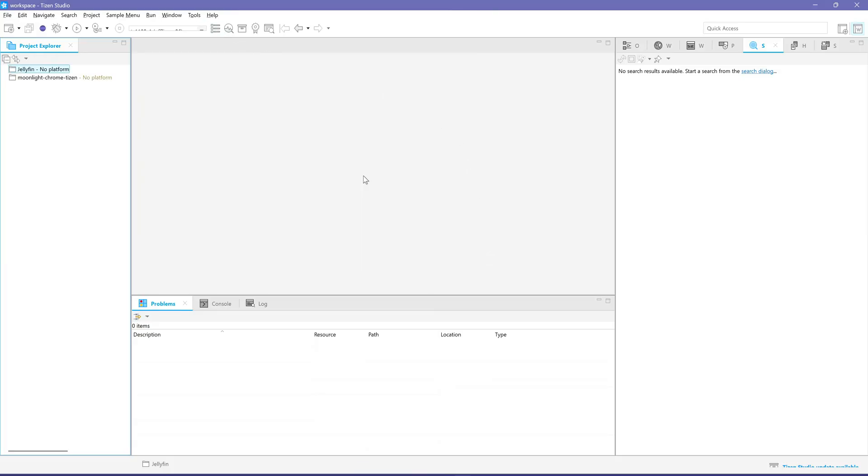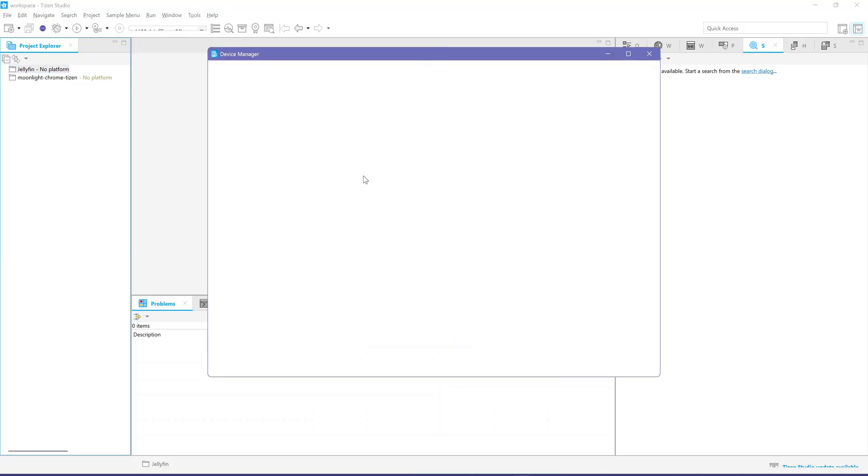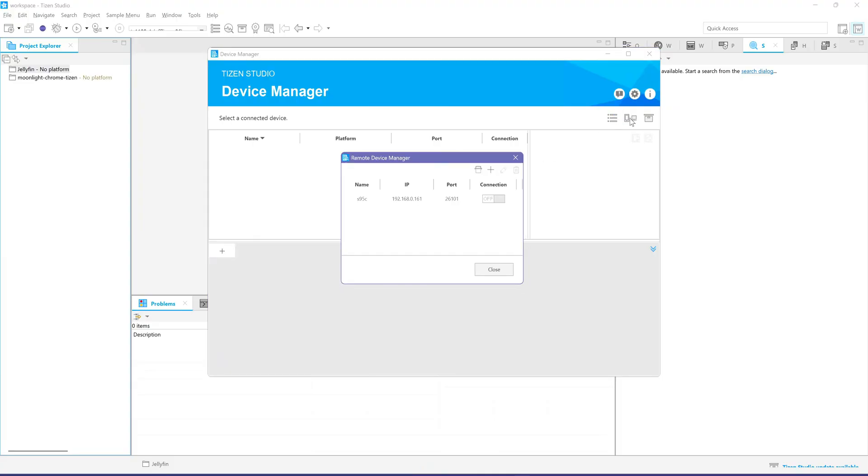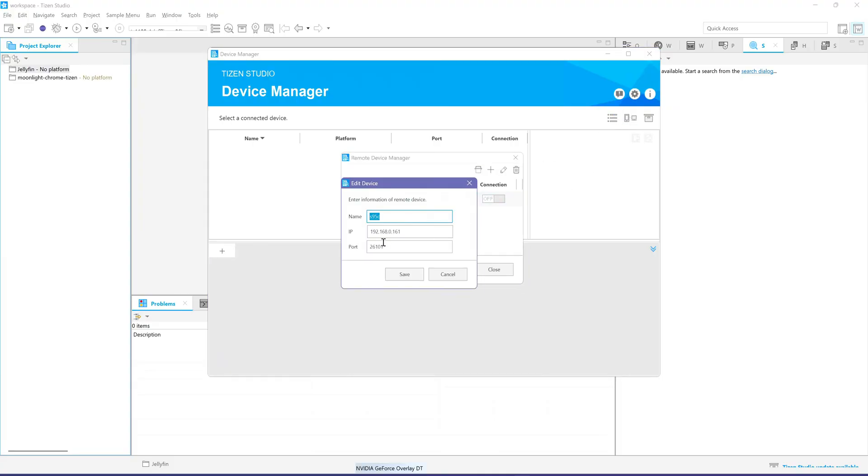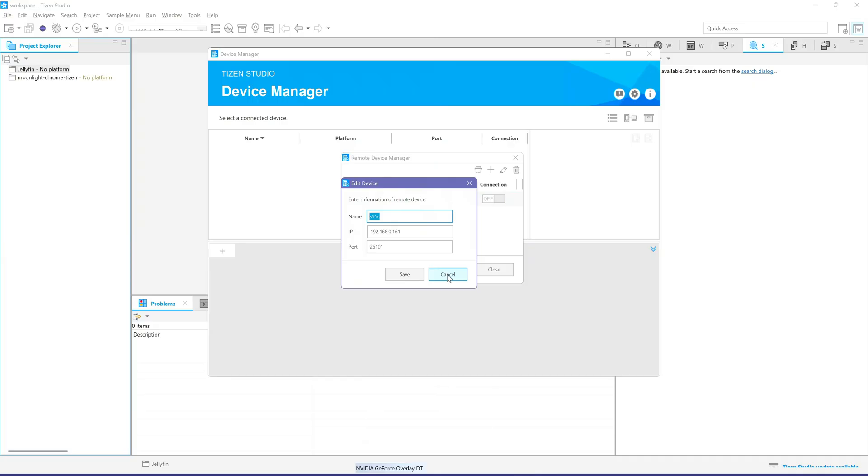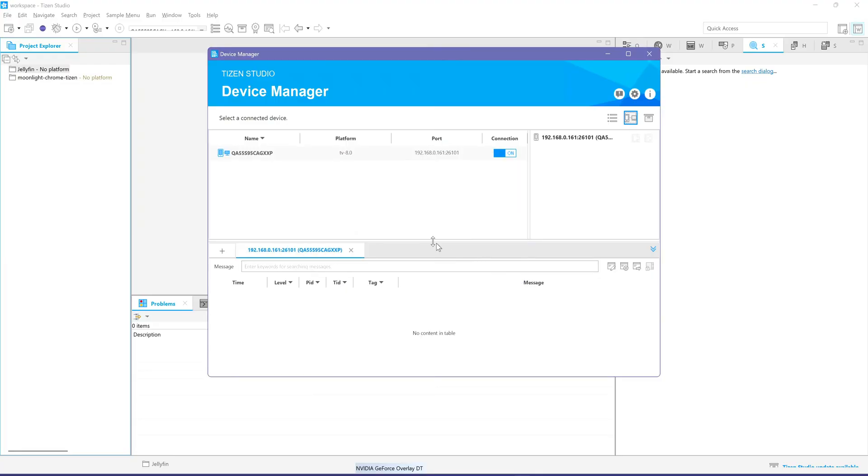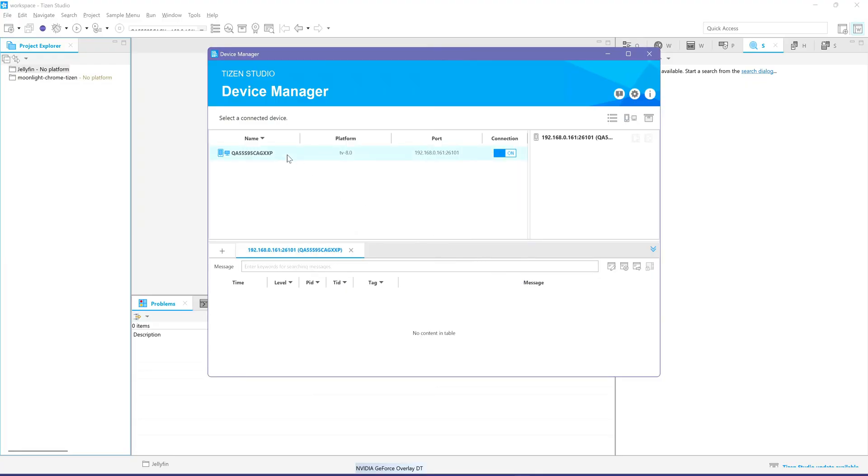Now, let's connect your computer to your TV. Turn on your TV and enable Developer Mode. Find the Device DUID. Open Tizen Studio Device Manager. In the Remote Device Manager, add the IP address of your TV and port 26101. Turn on the connection. Right-click the TV and click DUID. Take note of the DUID. You will use it for the certificate.